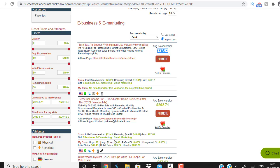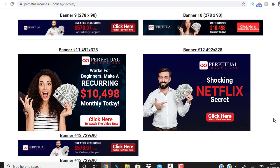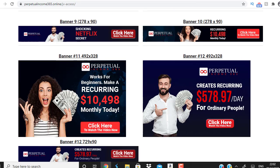I've chosen a product called Perpetual Income 365 — it has a gravity of 207.54. I've promoted this product myself using some personal traffic sources, but in this video I'm going to talk about another traffic source that is beginner-friendly, very cheap, and you could get started within one hour and start generating leads.